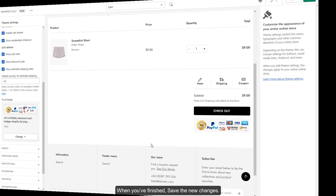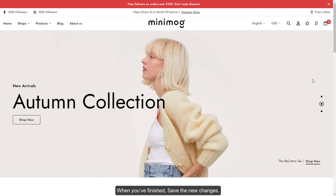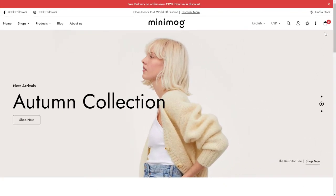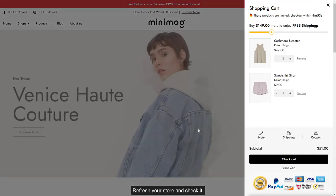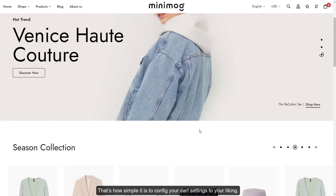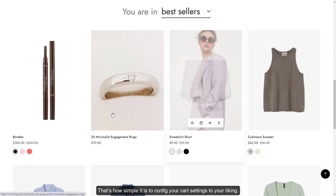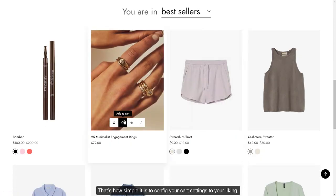When you've finished, save the new changes. Refresh your store and check it. That's how simple it is to configure cart settings to your liking.